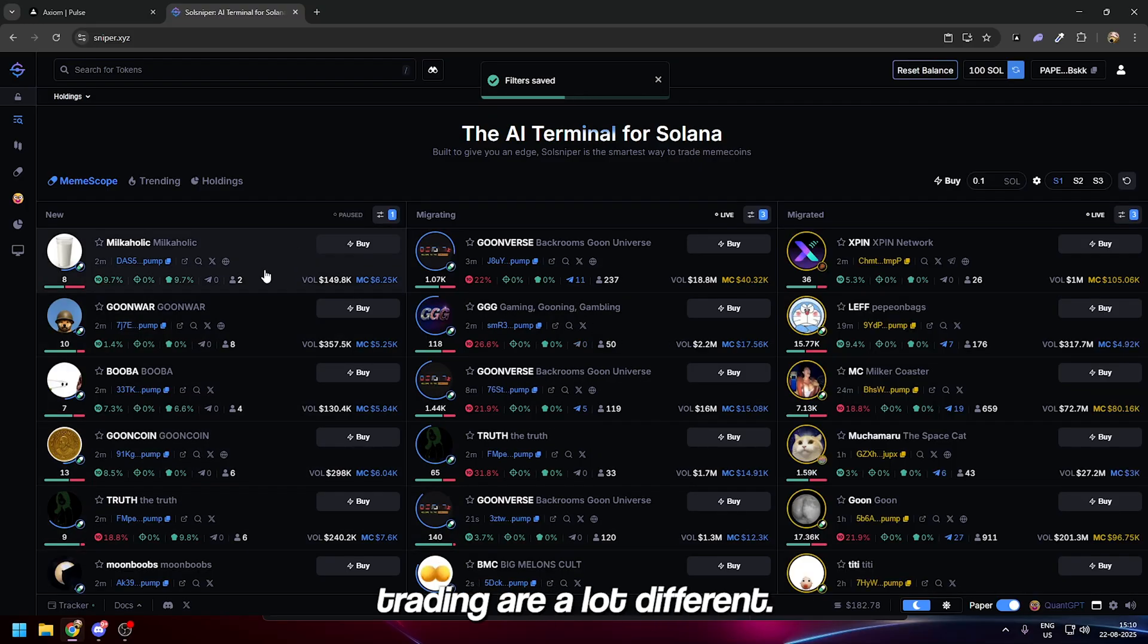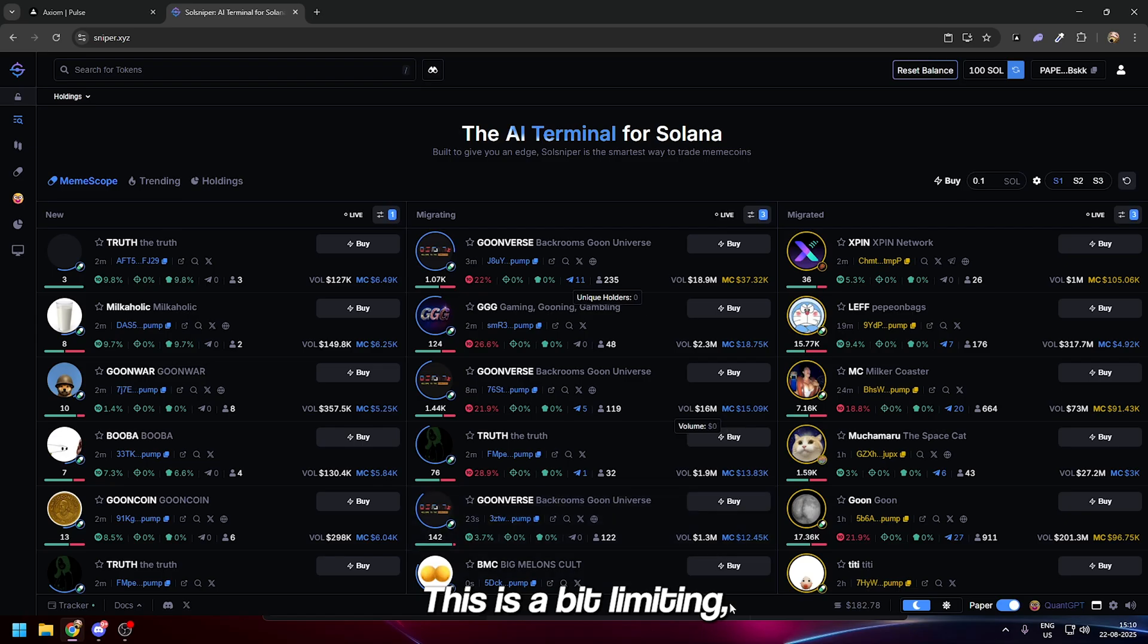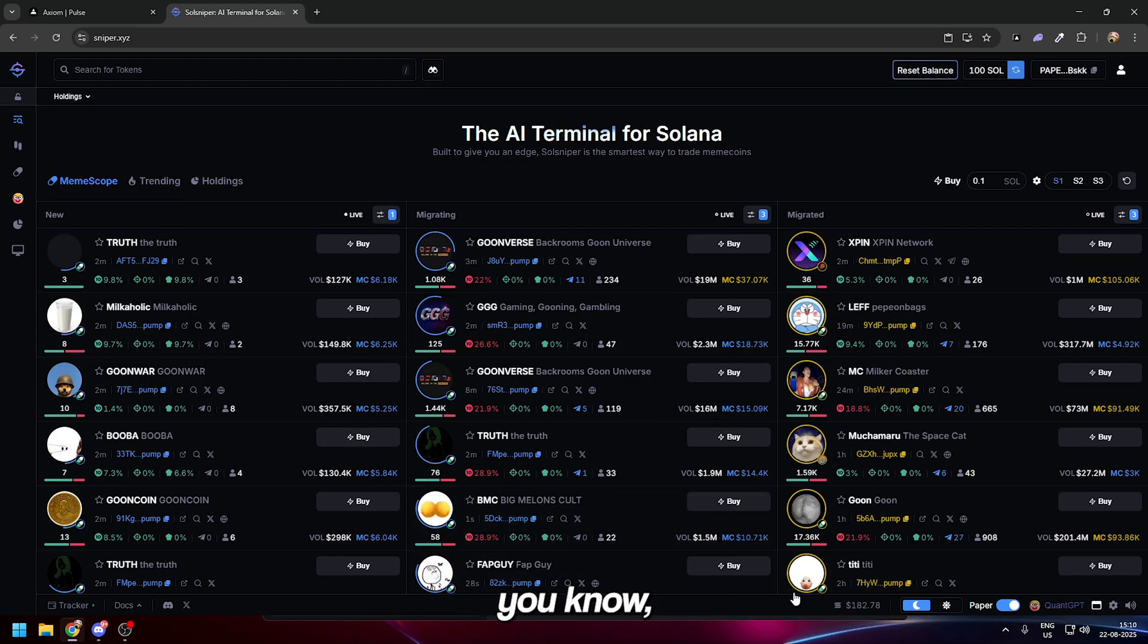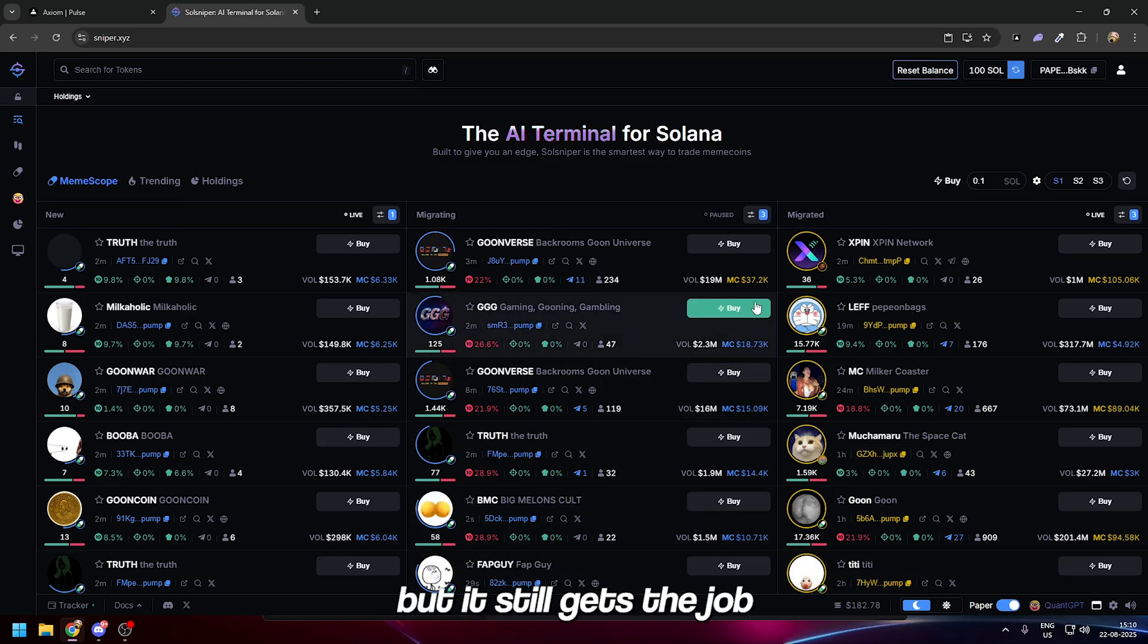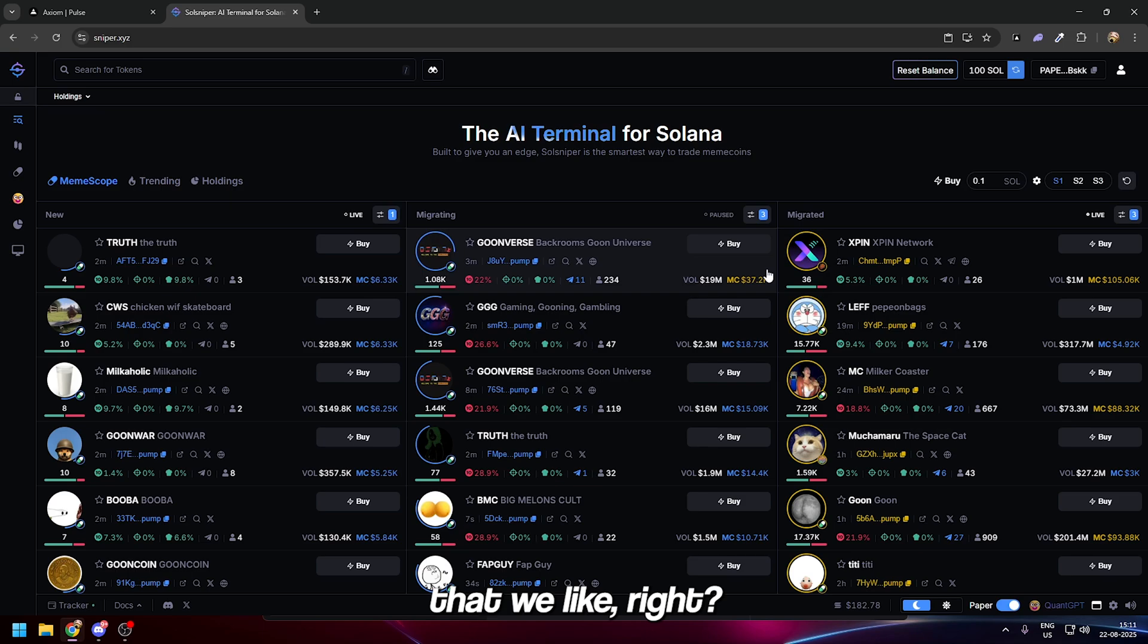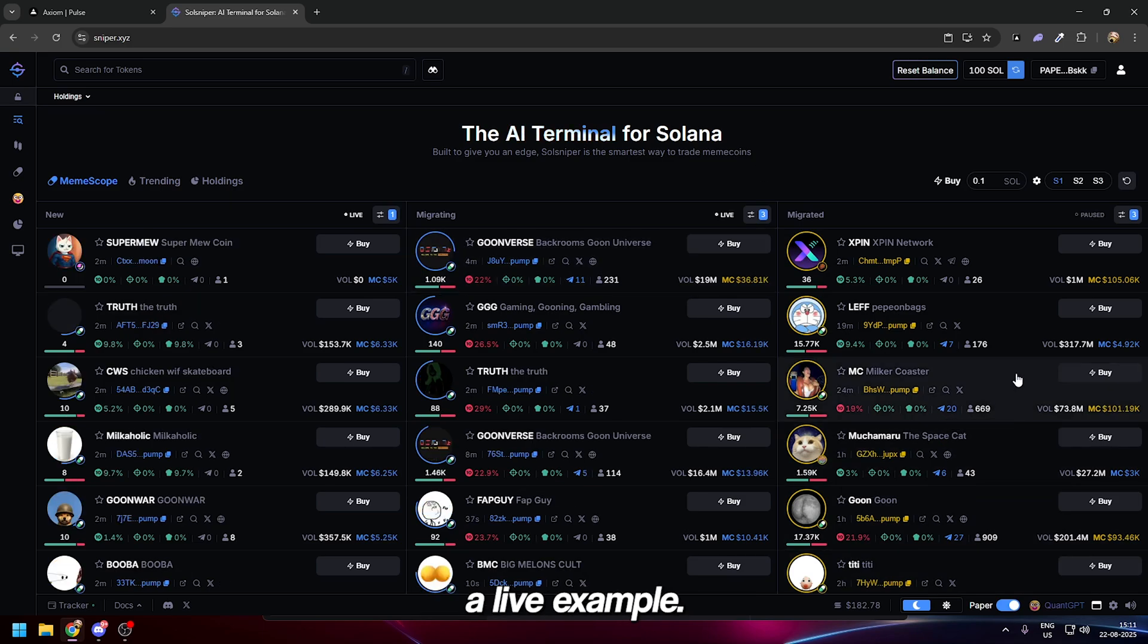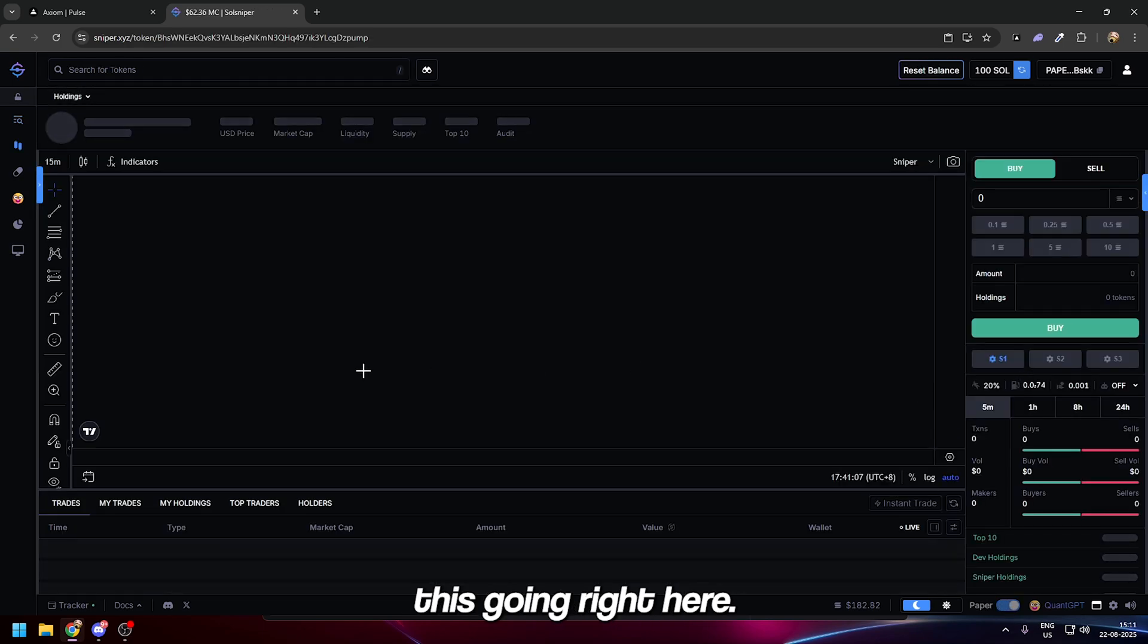For the migrated section, simply we're going to have 20 minimum transactions and 20 minimum unique holders. The filters for real trading are a lot different—this is a bit limiting but still gets the job done.